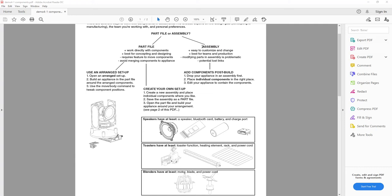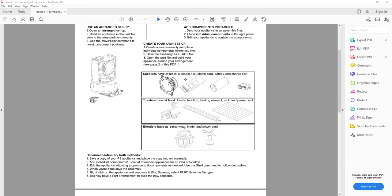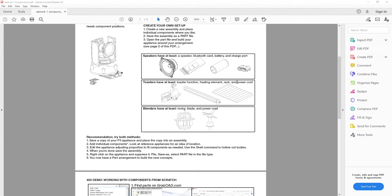If you go the part file route, you can create your own setup by arranging parts in an assembly, then saving the assembly as a part file. That locks in the components in place, creating dumb bodies with no editable tree, making for a lighter file. If you go the assembly route — which everyone will have to do to bring in their Project 3 appliance — you'd start by placing your appliance into an assembly and then adding the individual components.